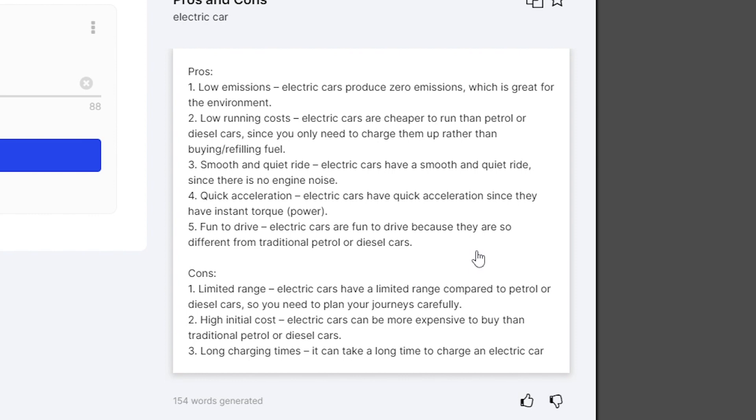We also have some cons here. There are three listed. Number one, limited range: electric cars have a limited range compared to petrol or diesel cars, so you need to plan your journeys carefully. High initial cost: electric cars can be more expensive to buy than traditional petrol or diesel cars. And number three, long charging times: it can take a long time to charge an electric car.